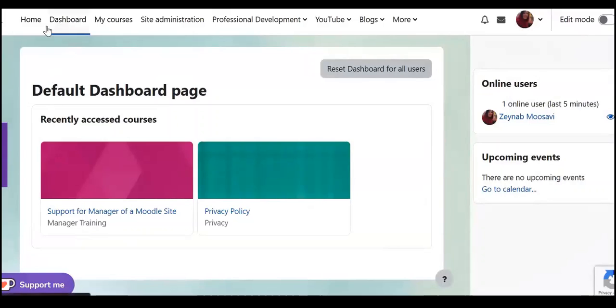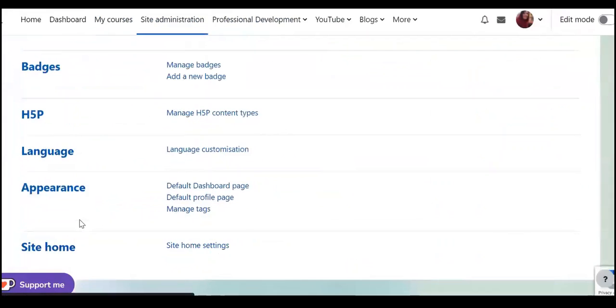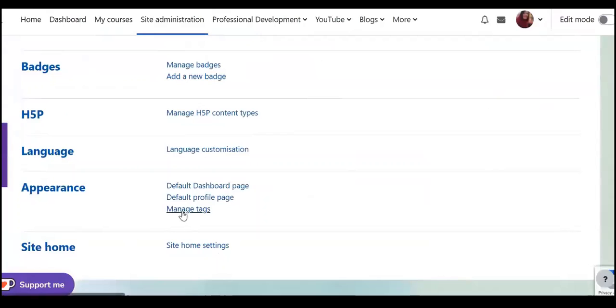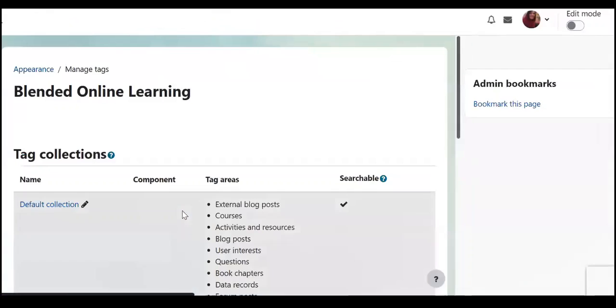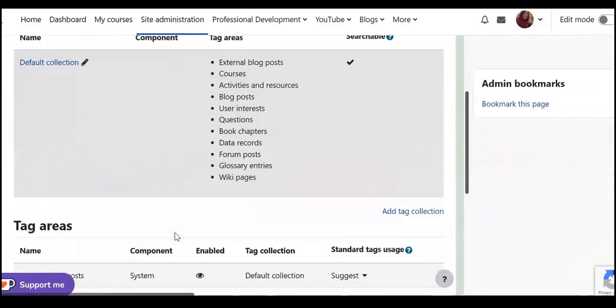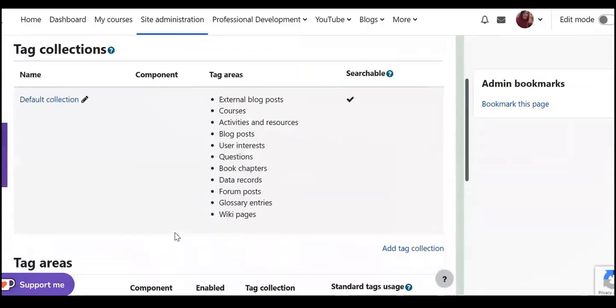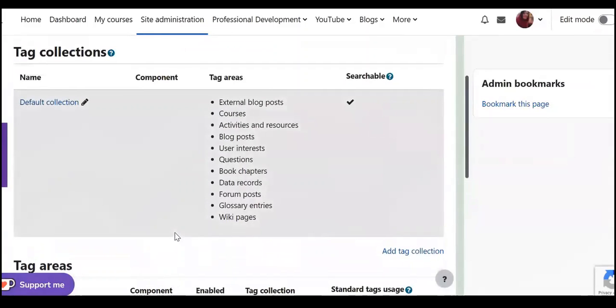So again, administration or for example manage tags. Here you can add tags, for example if you add activity or resources you can add tags, they can be tagged.